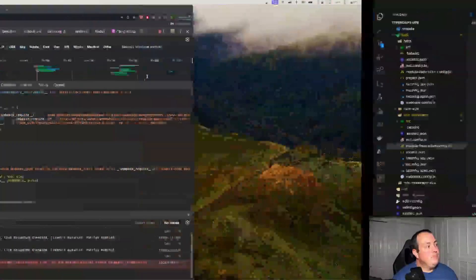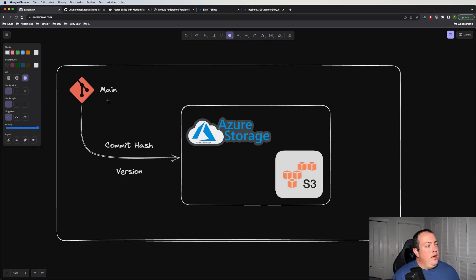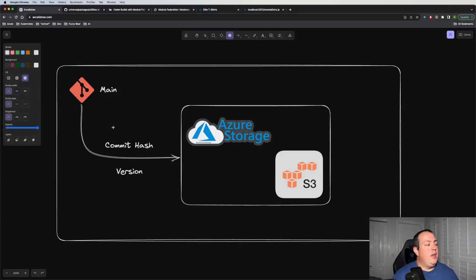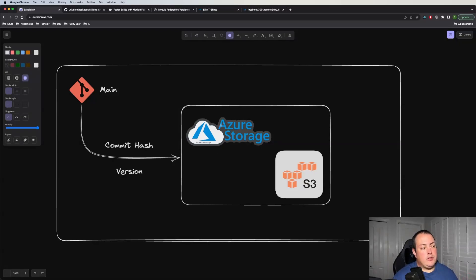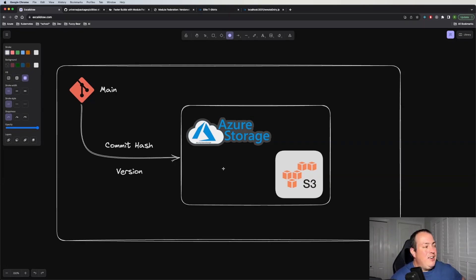Let's talk about remote versioning. If you look at your source code today — pretend this is your repo — you have some branch you're committing to, and there are a number of things you could run different triggers on. If you're using GitHub, this could be a merge, a pull request, or a release. In those GitHub actions you have access to either the commit hash, a version, or a tag on that particular commit. You can publish these artifacts out to a number of different places — Azure storage, an Amazon S3 bucket, Azure static web apps. I highly suggest a CDN for these types of artifacts.